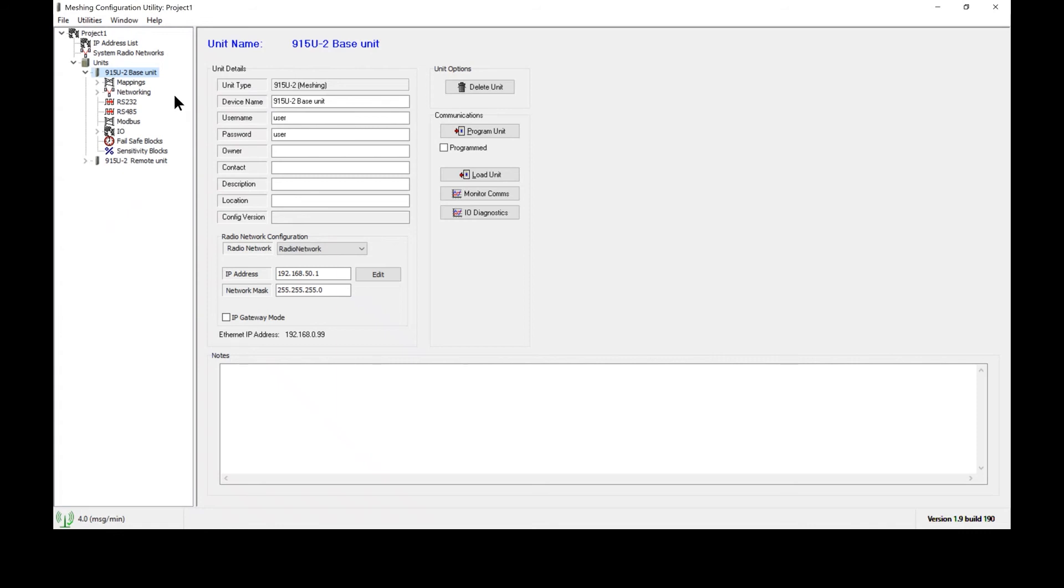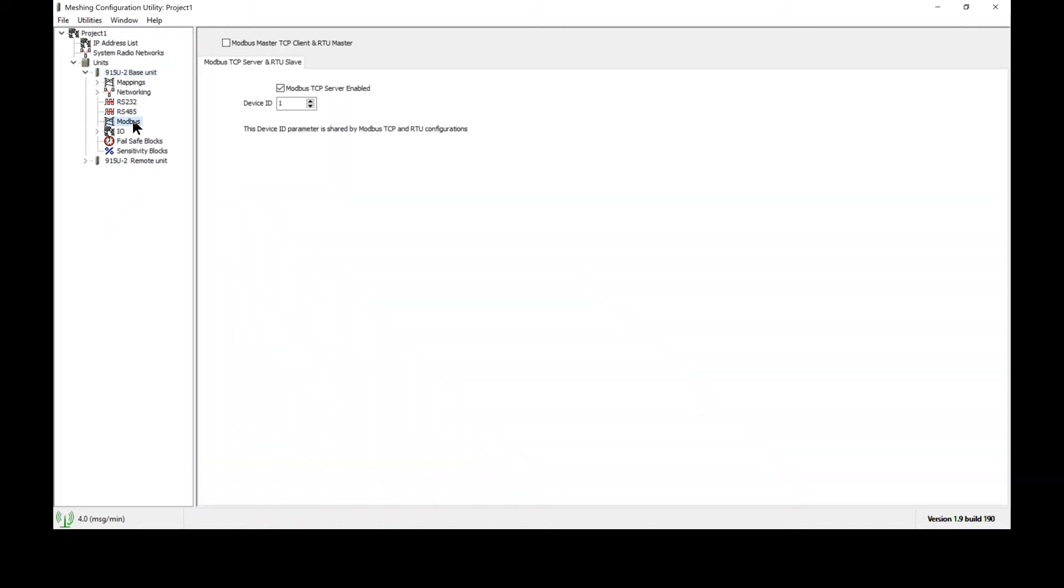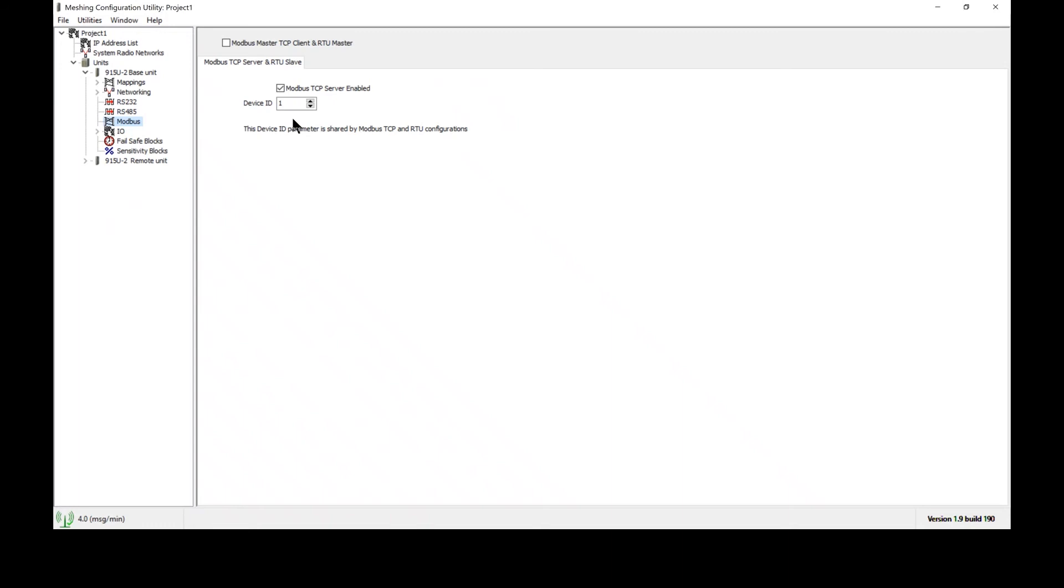To set up Modbus communications I'm going to go ahead and click on Modbus. If I am just setting up this radio to act as the Modbus server, then this is the only box that I need to make sure these two parameters are enabled and we have a device ID. That's the only piece of information that needs to be done and this radio will now respond to all Modbus TCP client queries that are directed to it.